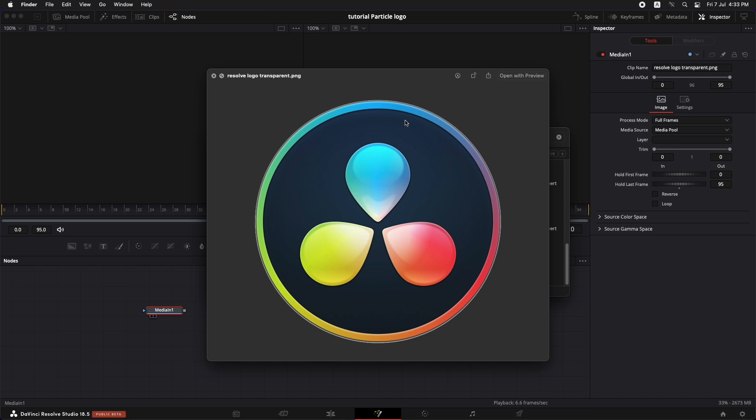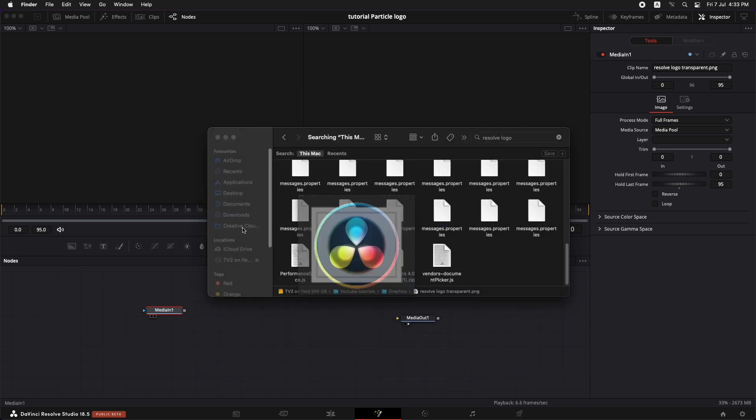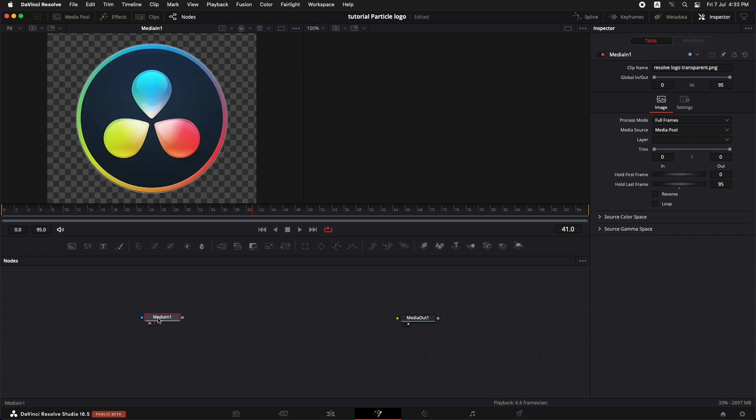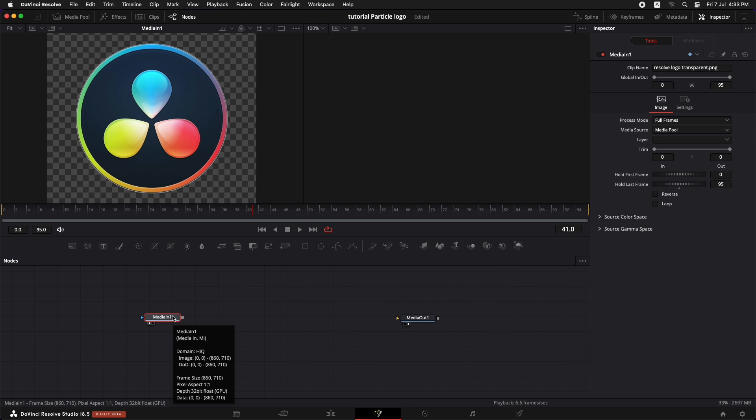Now if you don't have a logo with a transparent background you can always go to Photoshop and crop out the background. You can use it with any PNG image which has a transparent background. So this is our logo. Let's bring this logo up in the left hand viewer by pressing 1 and now let's create our node tree.